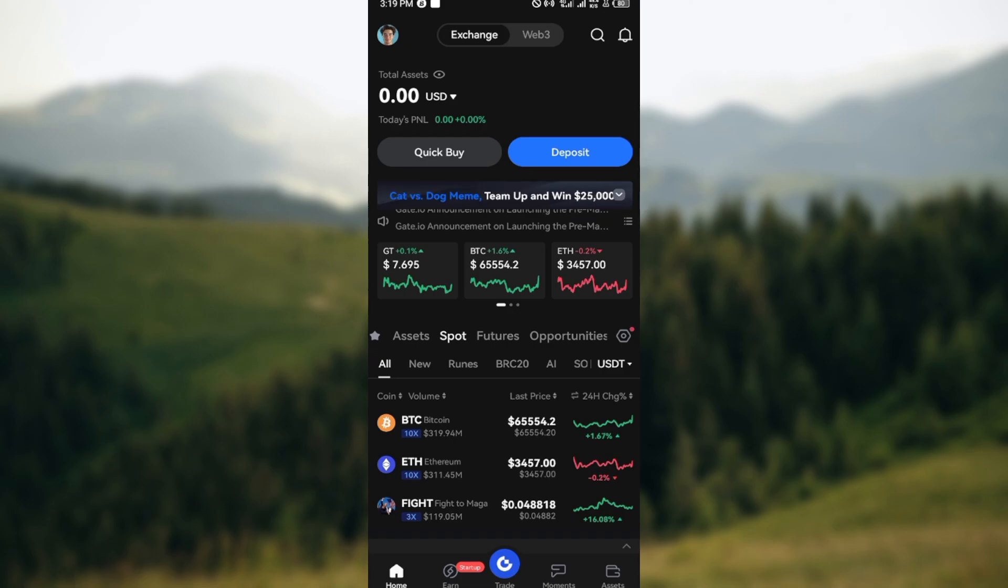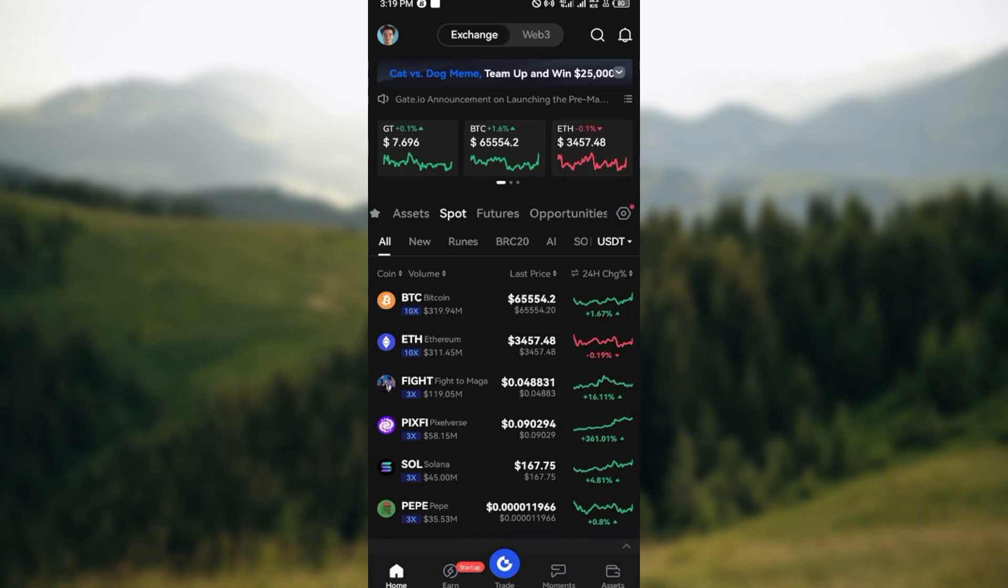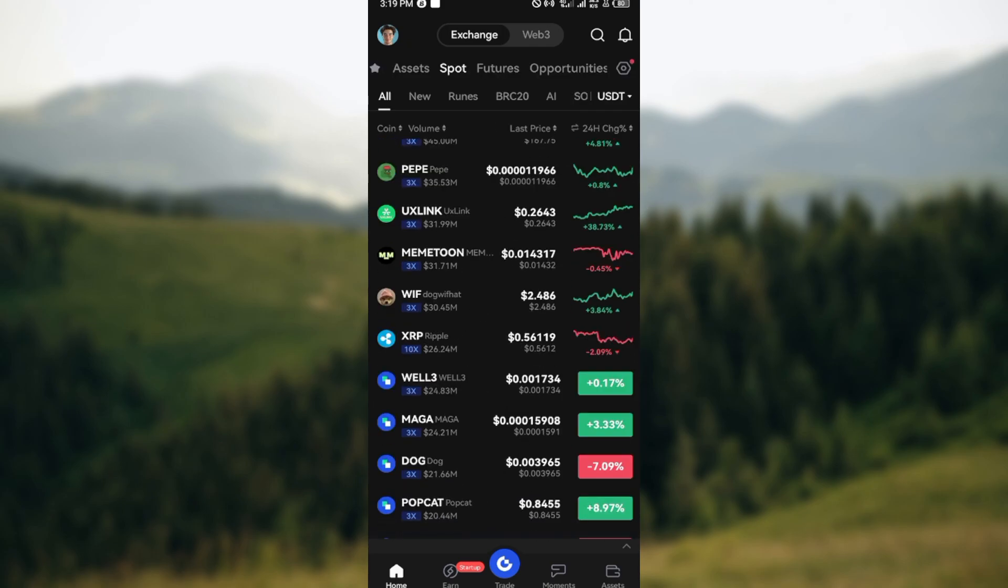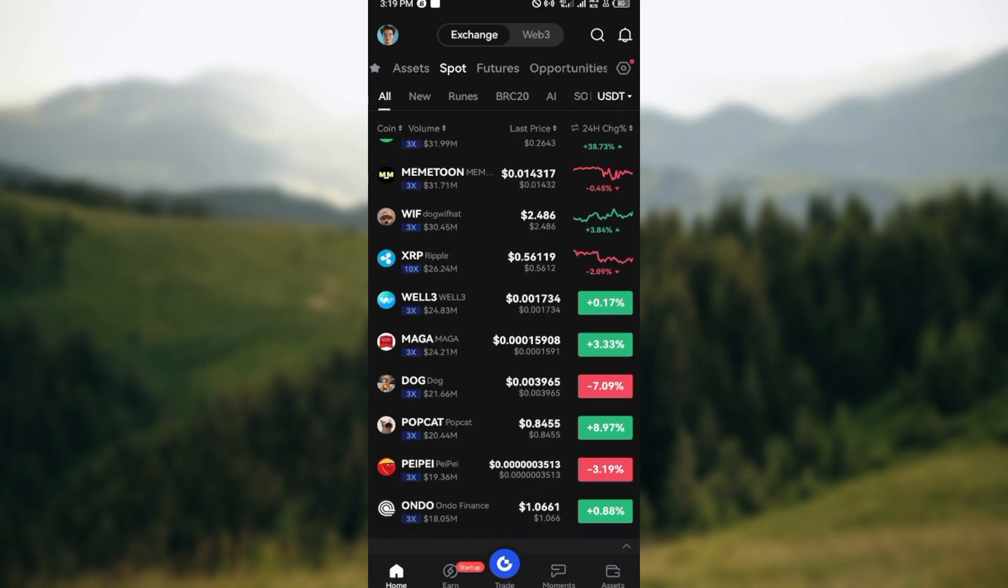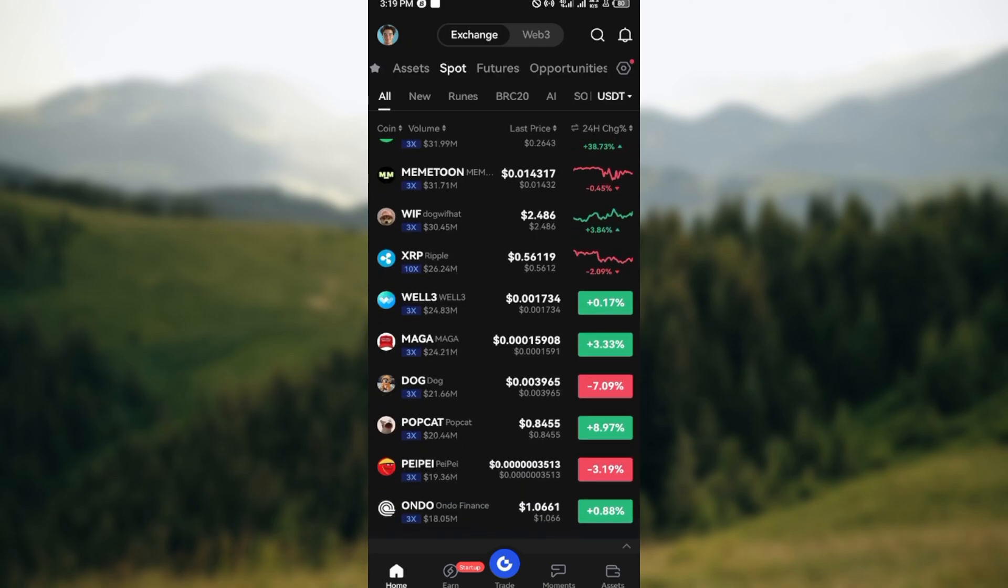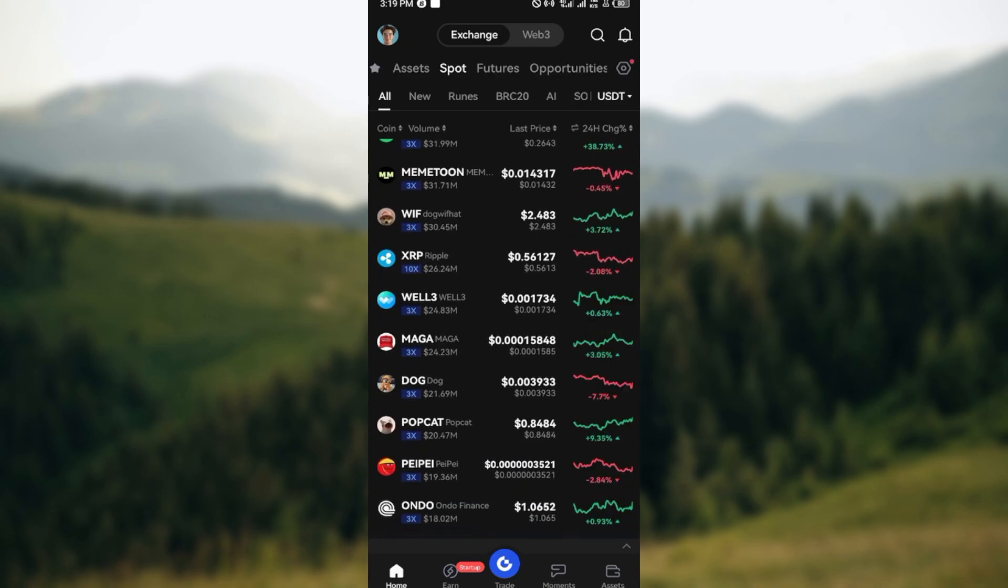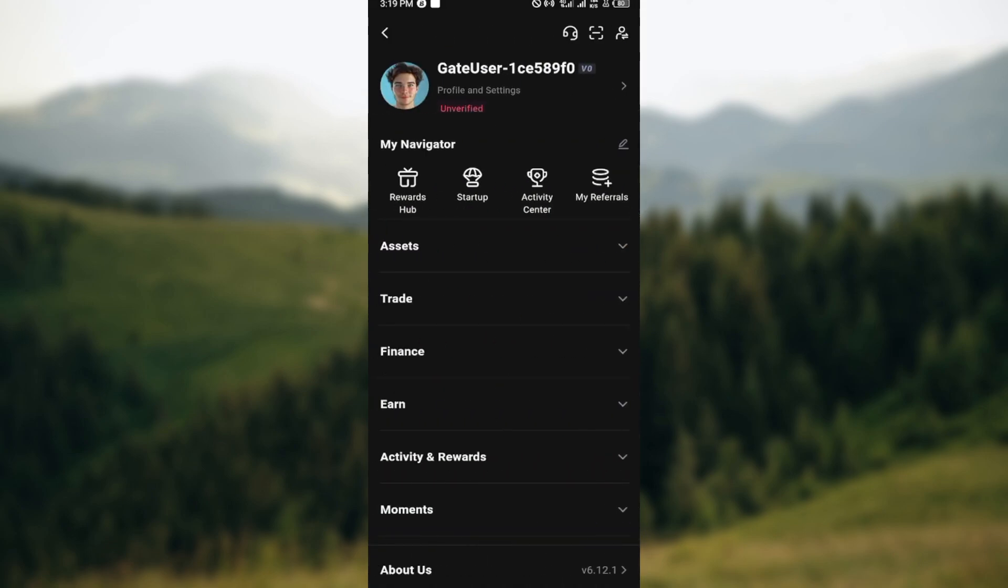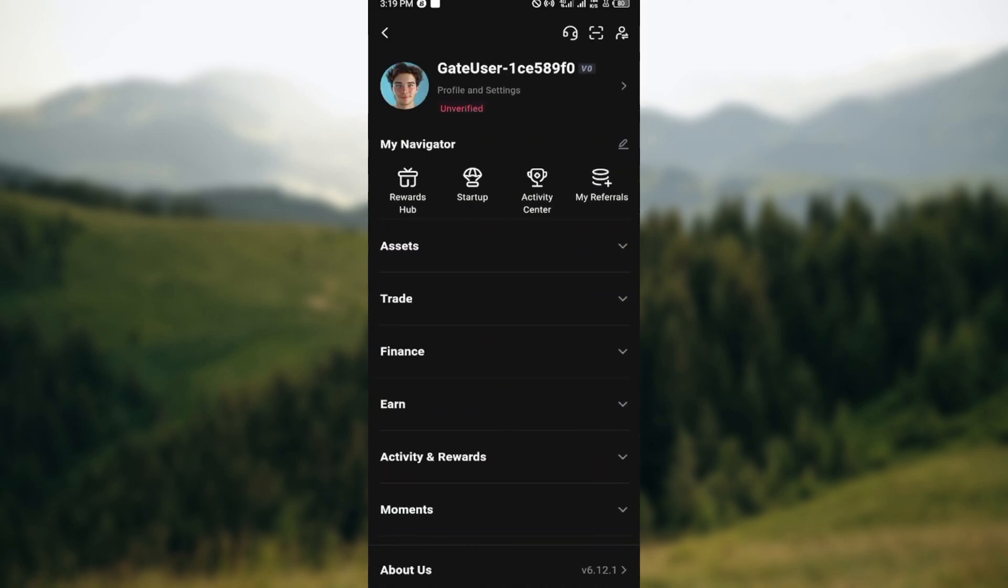The next step is to move to the top right corner and click on your profile icon to access your security settings. Once you click on your profile icon, you're brought to your profiles page. On this page you can see your username. Click on profile and settings.